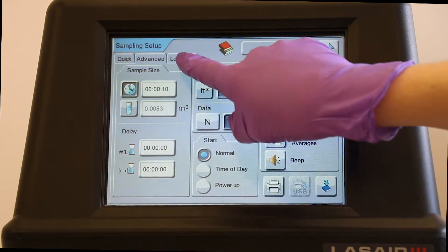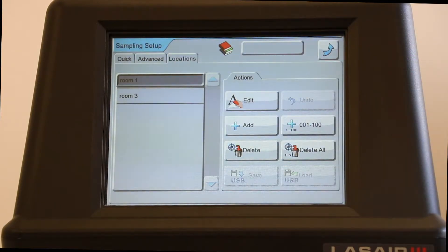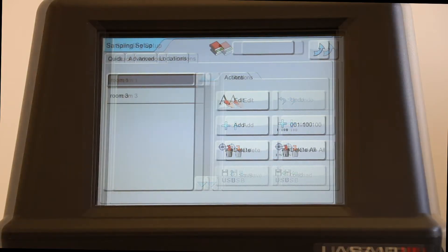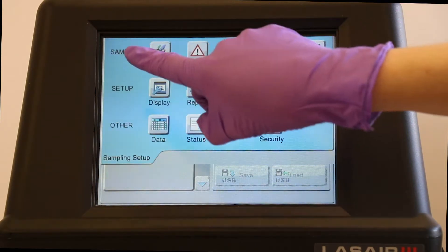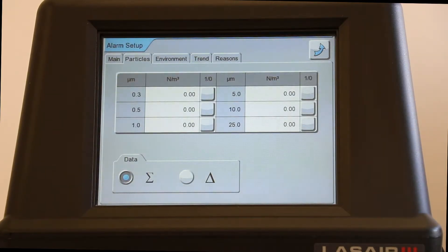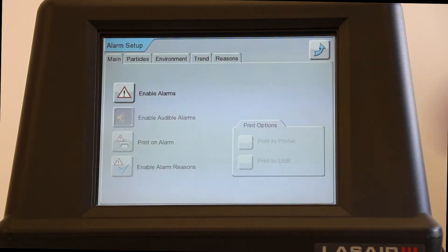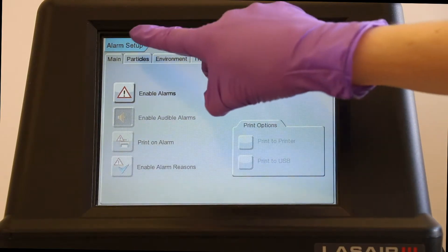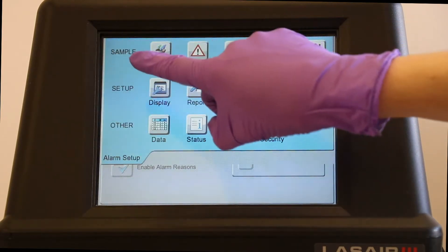Add Locations so that your data is labeled according to where each sample occurs. Recipes can be associated with multiple locations. Configure alarms to occur after user-specified limits are reached with the Alarm Setup screen. Configure Statistics Mode sampling for the purpose of classifying rooms with the Statistics Setup screen.